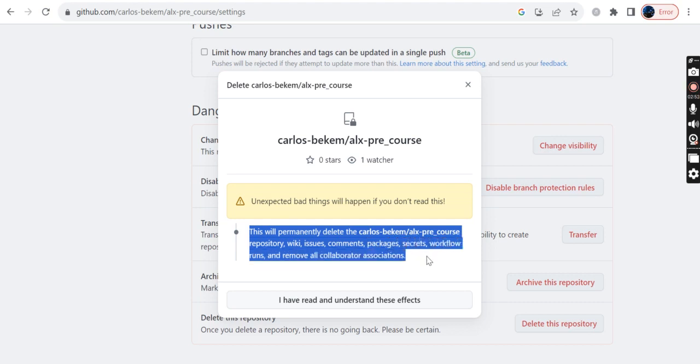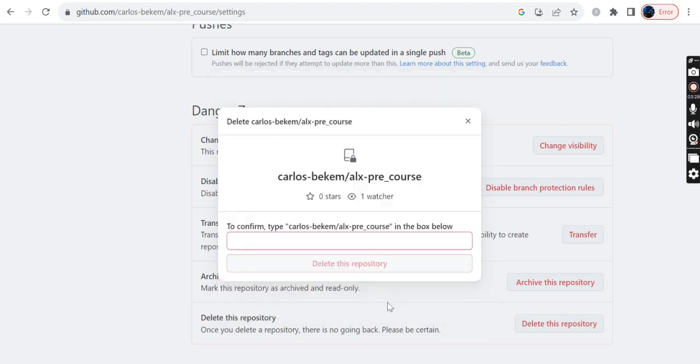And this is now the message that I have: this will permanently delete the carlos-bekam/alx_pre_course repo with issue comments, package secrets, secrets, workflow runs, wiki, and collaborators association. So that's a very important part. If you want to delete a certain repo, those are the things that you will permanently delete from that repo. Assuming that I'm still interested in deleting that repo, I will click on the confirmation message.